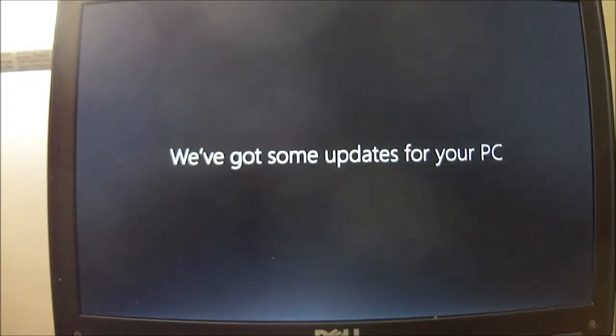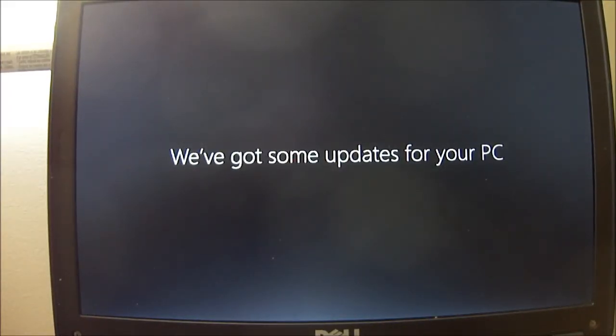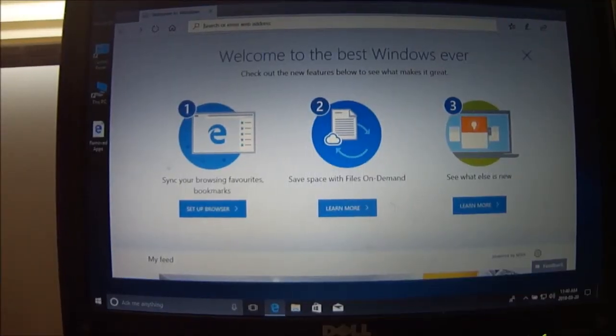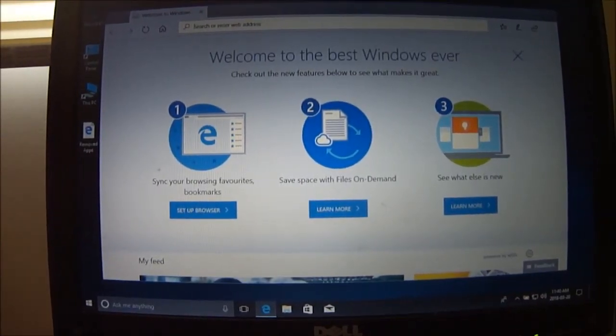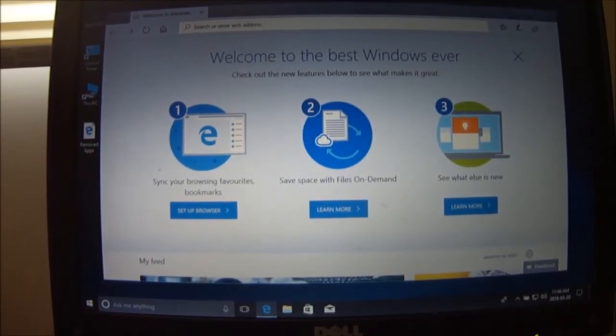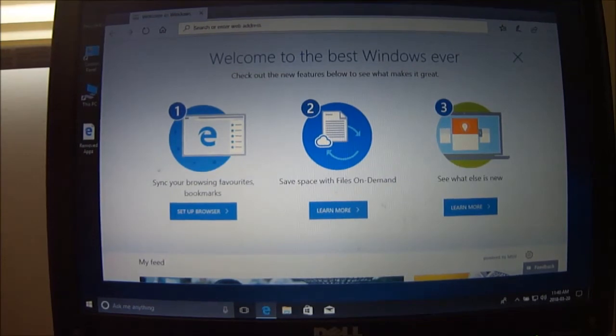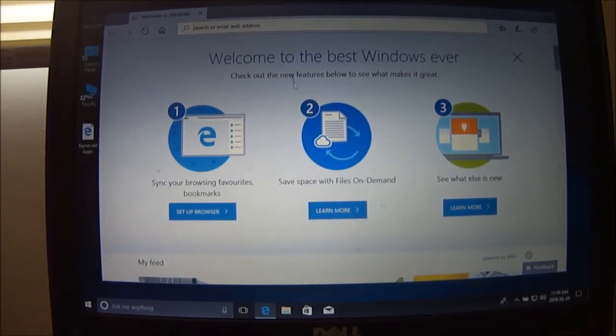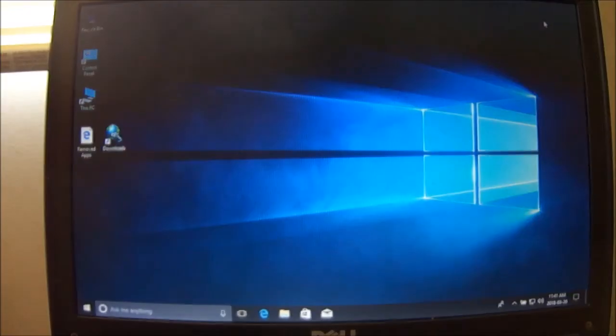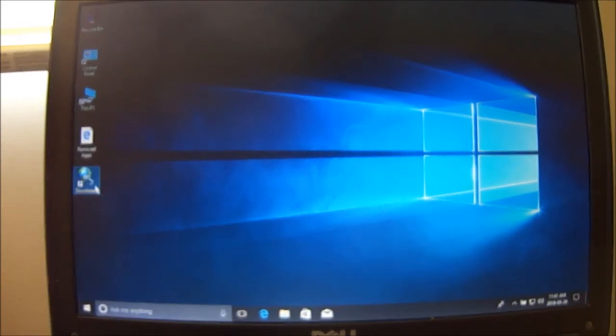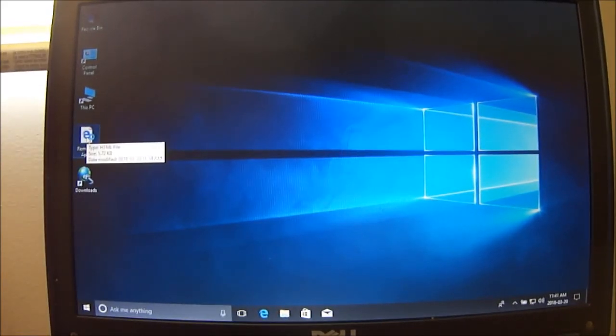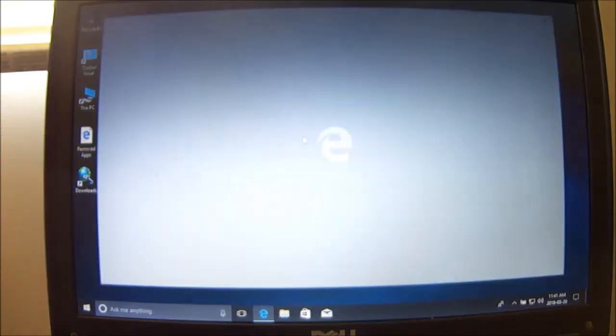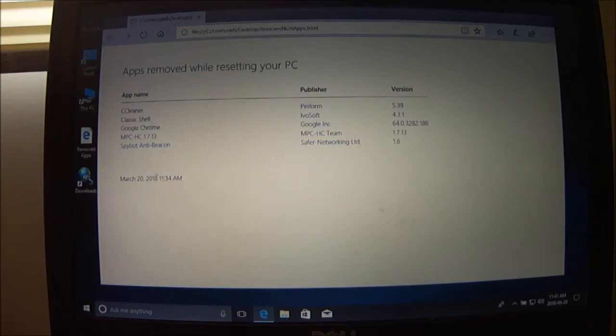We've got some updates for your PC. The first screen has come up: welcome to the best Windows ever. It says apps removed. I'll show you what's been removed here.